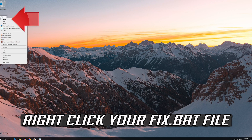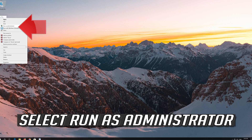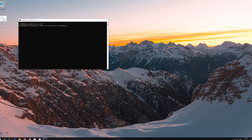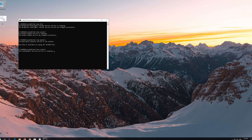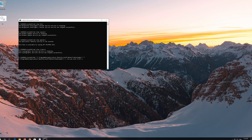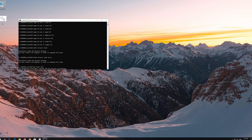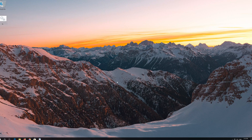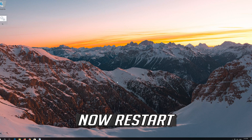Right click your Fix.bat file and select Run as Administrator. Press Yes. Type Y and then press Enter. Now Restart.